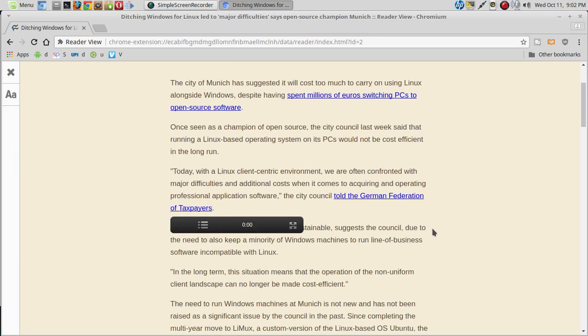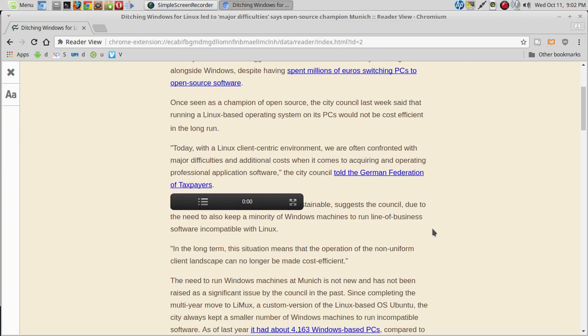The council says this is due to the need to keep a minority of Windows machines to run line-of-business software incompatible with Linux.